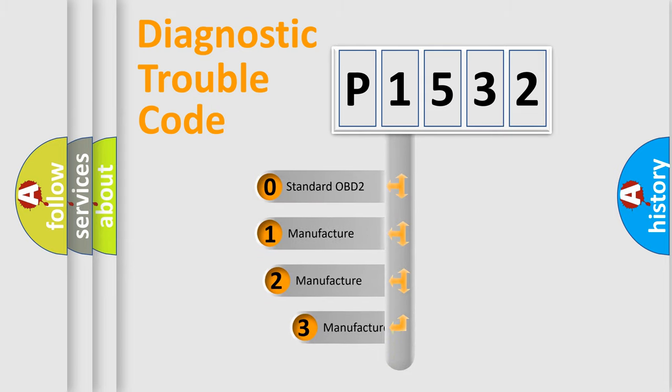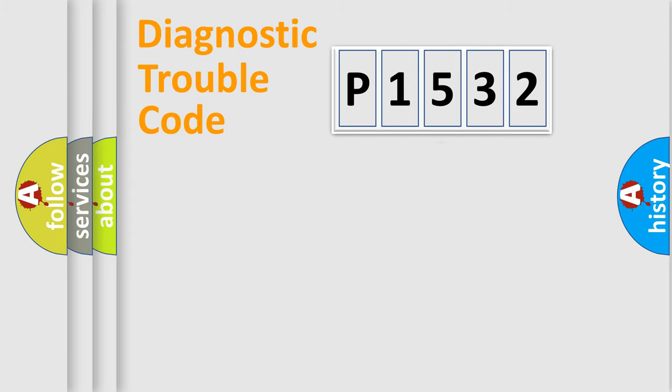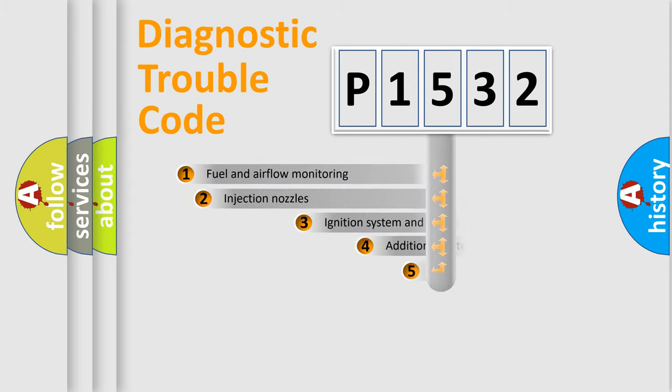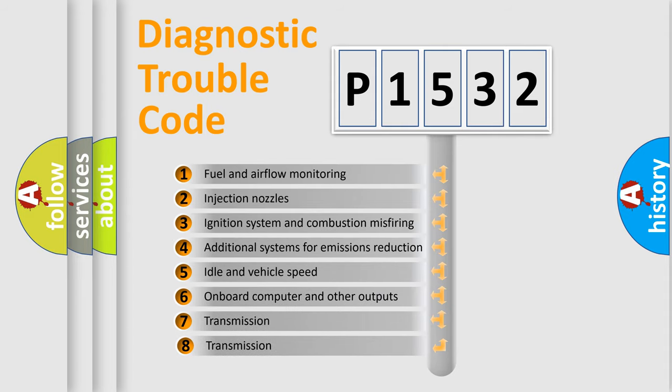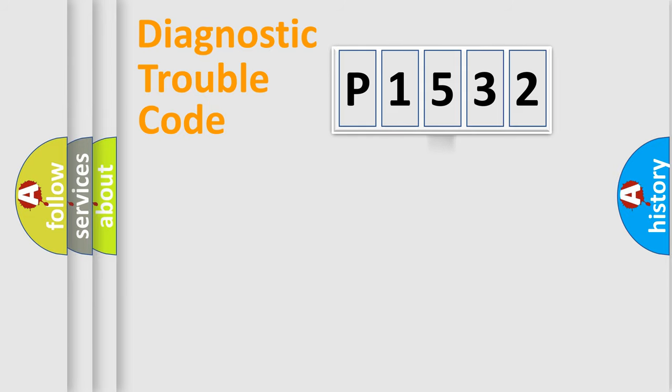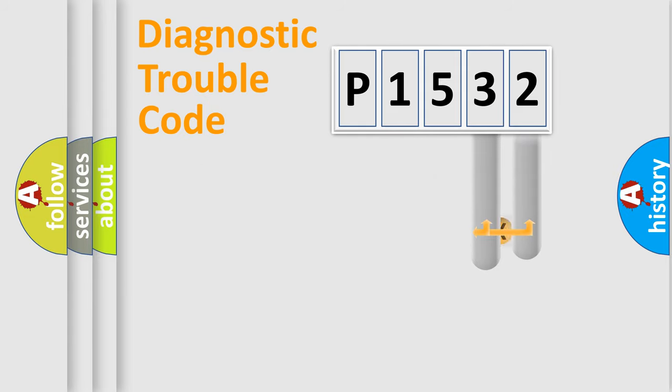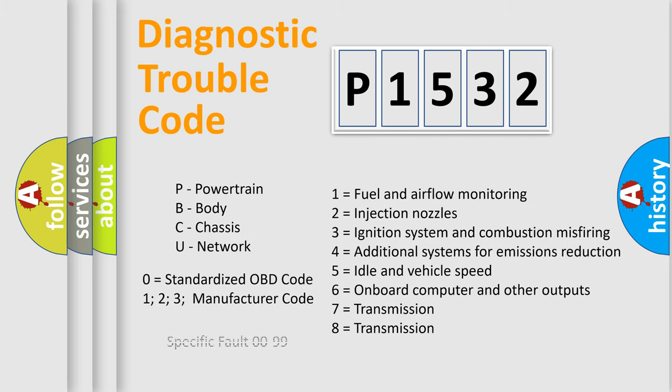If the second character is expressed as zero, it is a standardized error. In the case of numbers 1, 2, 3, it is a more manufacturer-specific expression of the car-specific error. The third character specifies a subset of errors. The distribution shown is valid only for the standardized DTC code. Only the last two characters define the specific fault of the group. Let's not forget that such a division is valid only if the second character code is expressed by the number zero.